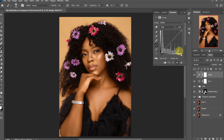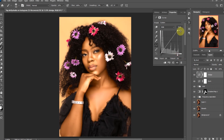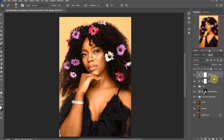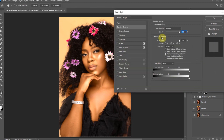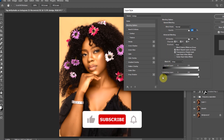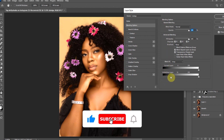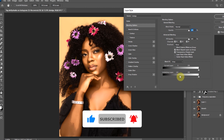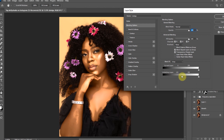Drag the white slider of the dodge curve layer to the left. Double-click on the right side of the layer to open the blending option. Drag the black slider to the right, then hold Alt and click on the slider to split it. Drag them apart for a smoother transition. This blending option setting removes the effect from the shadows.